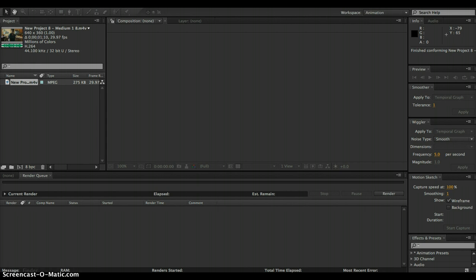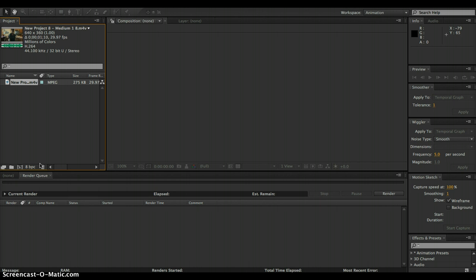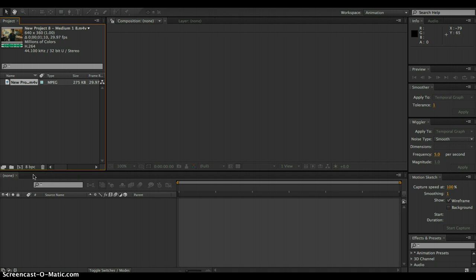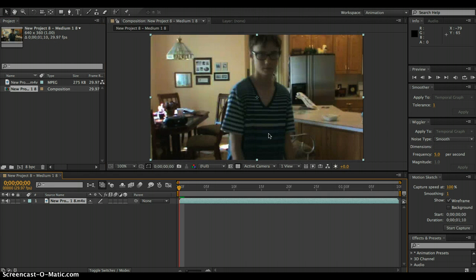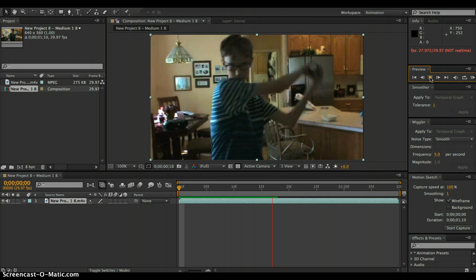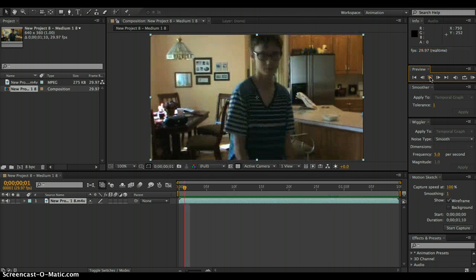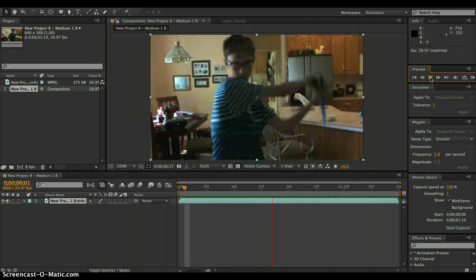So first thing you have to do is import your footage. I got this footage right here of me swinging the lightsaber, like this, okay, like that.